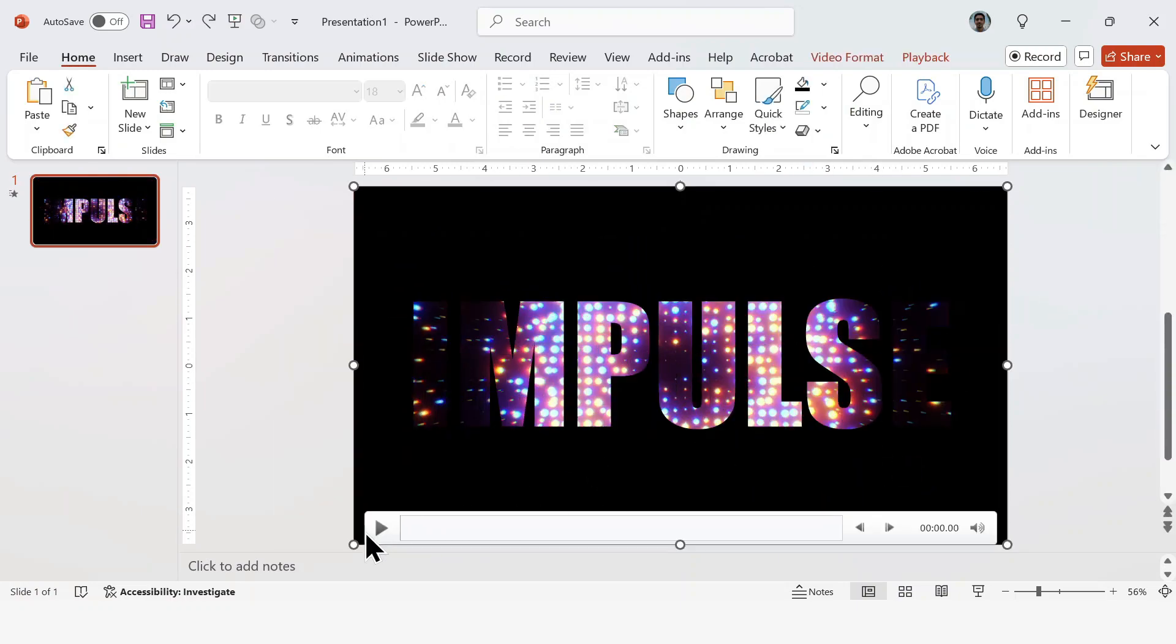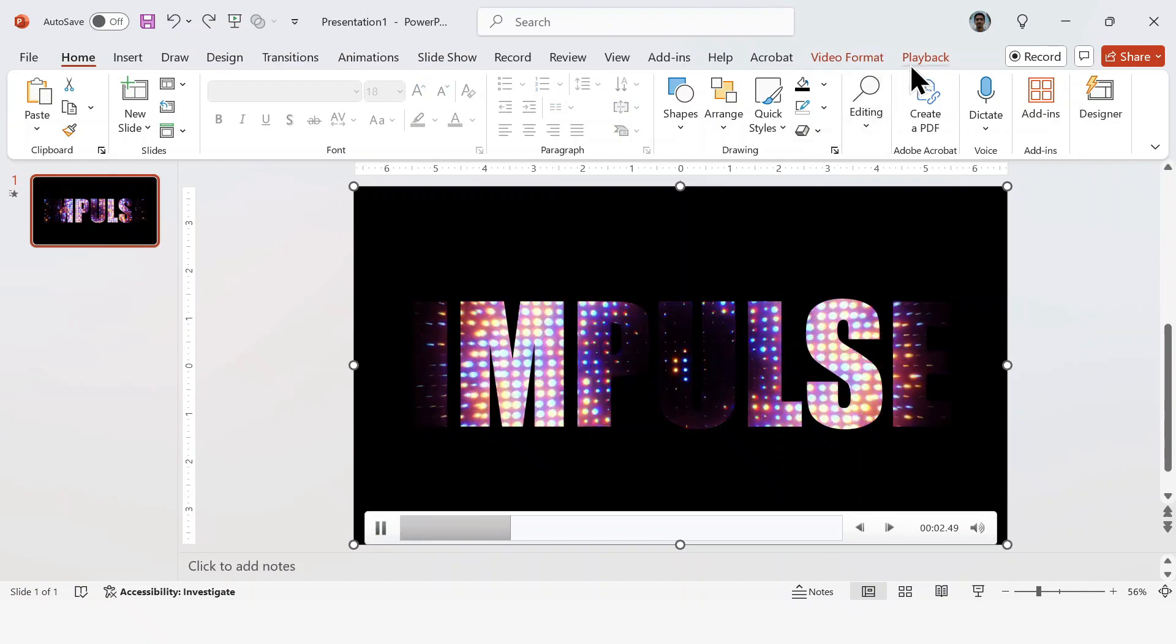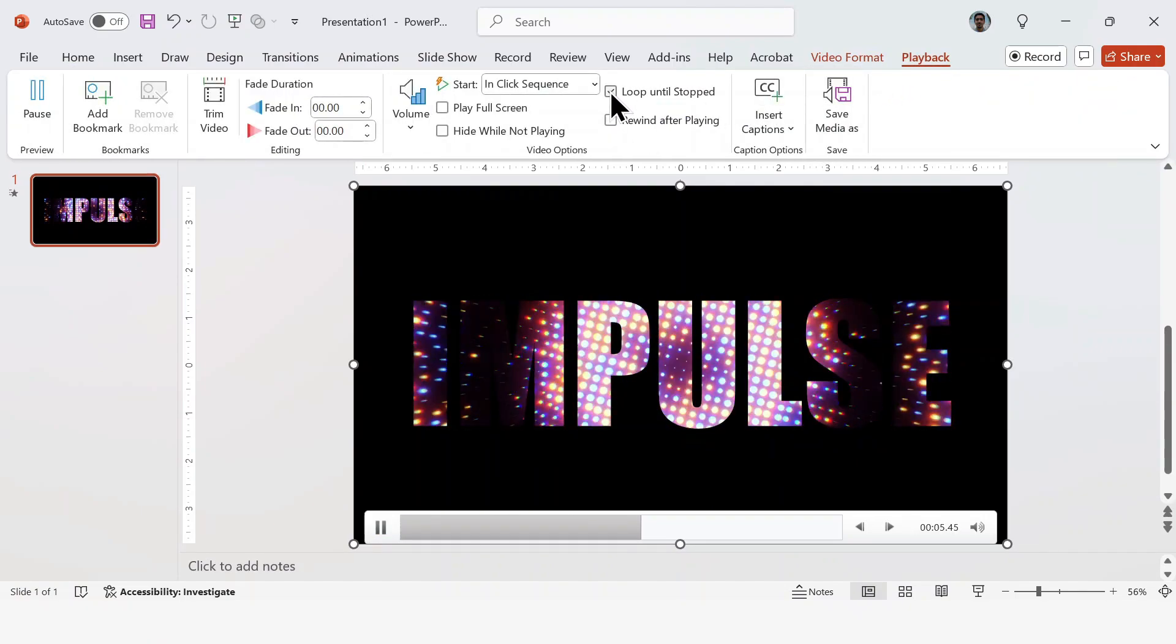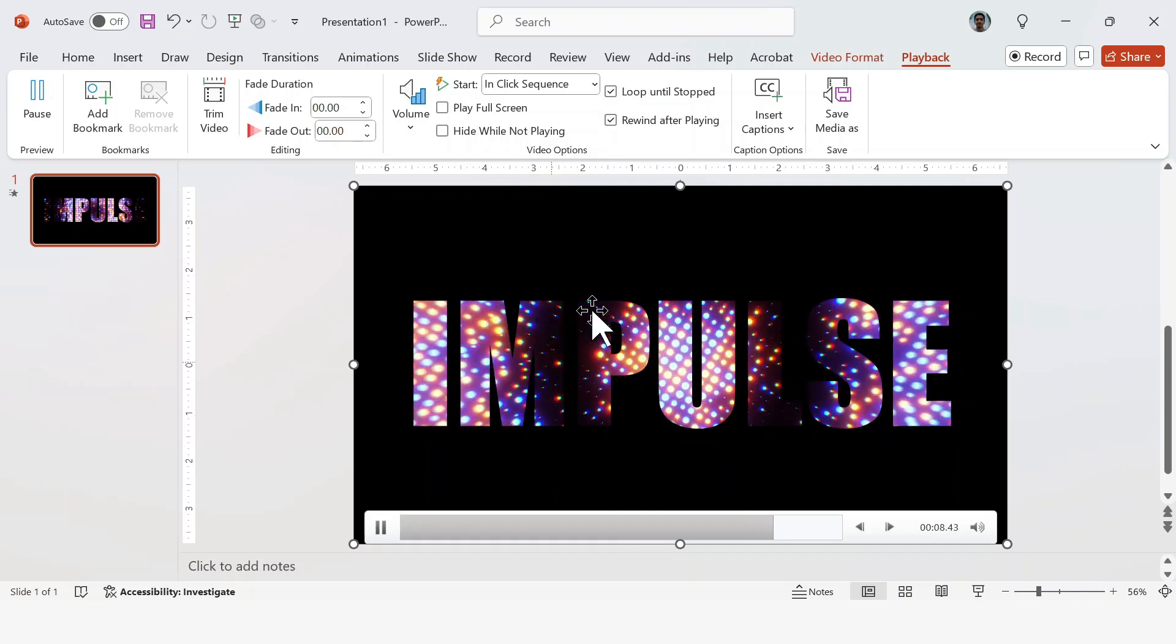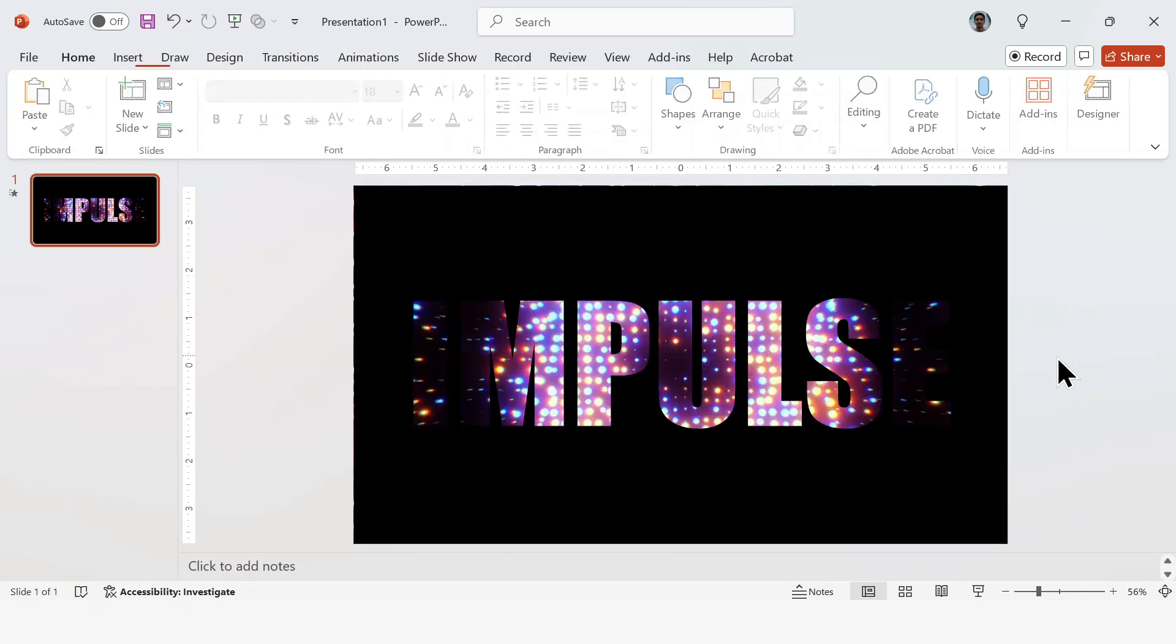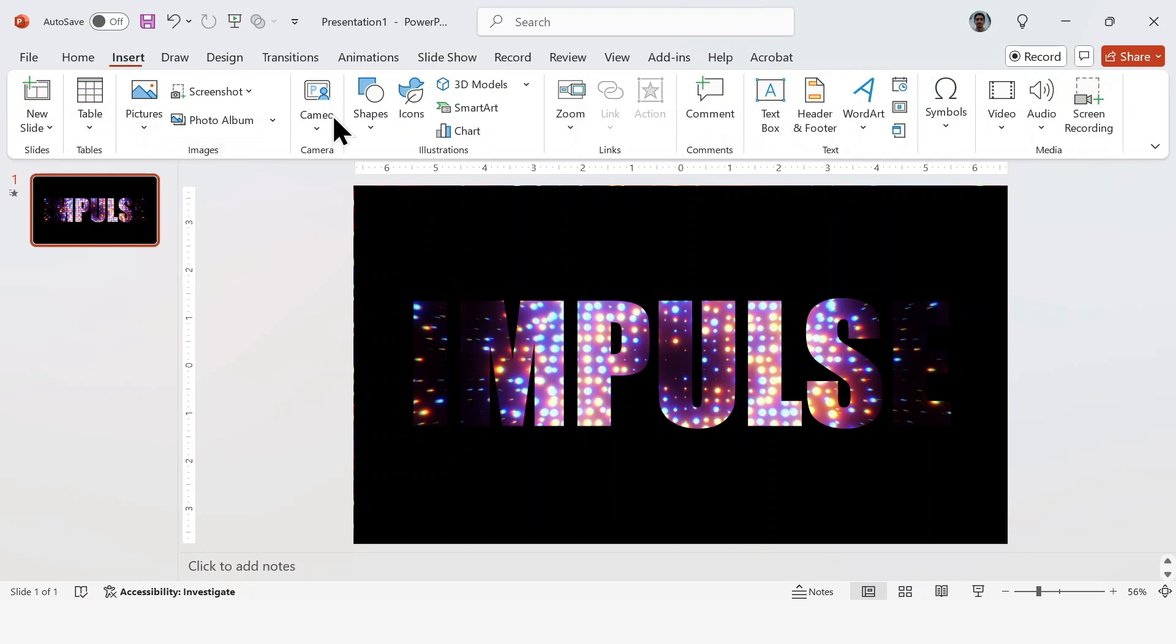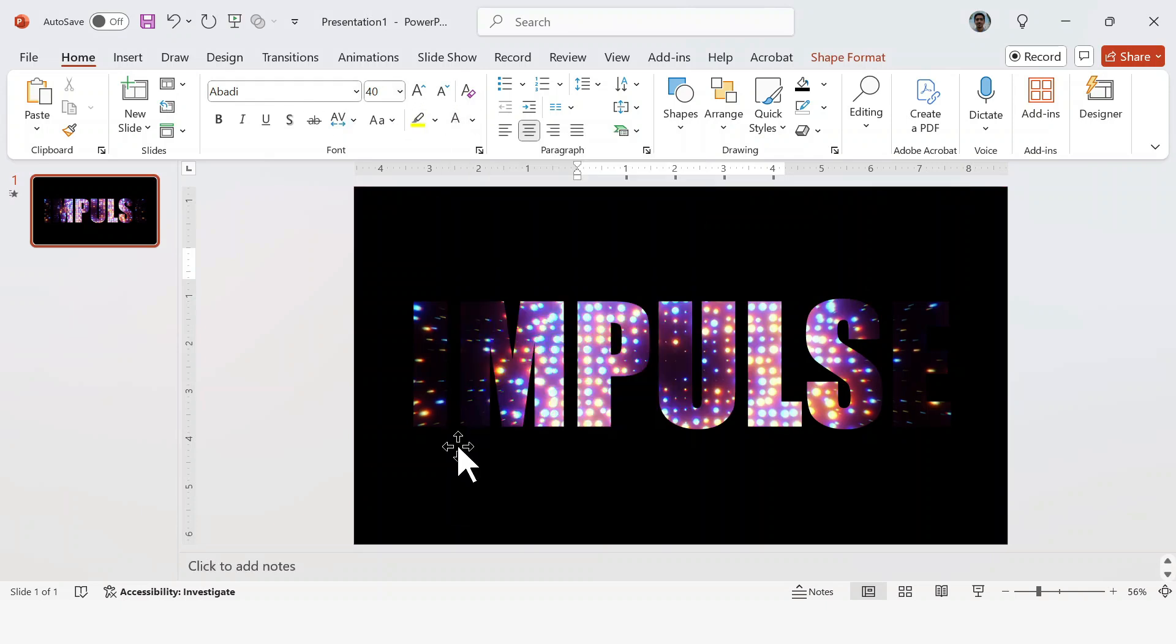Next, select the video and go to Playback. Set the video to Loop until Stopped and Rewind after playing. This makes sure the video keeps playing continuously while you're on the slide. Now let's add some additional text. Insert a text box and type in your content. For this example, I'm using the Fonda Body, size 40, with a pink color. Of course, you can customize this however you like.